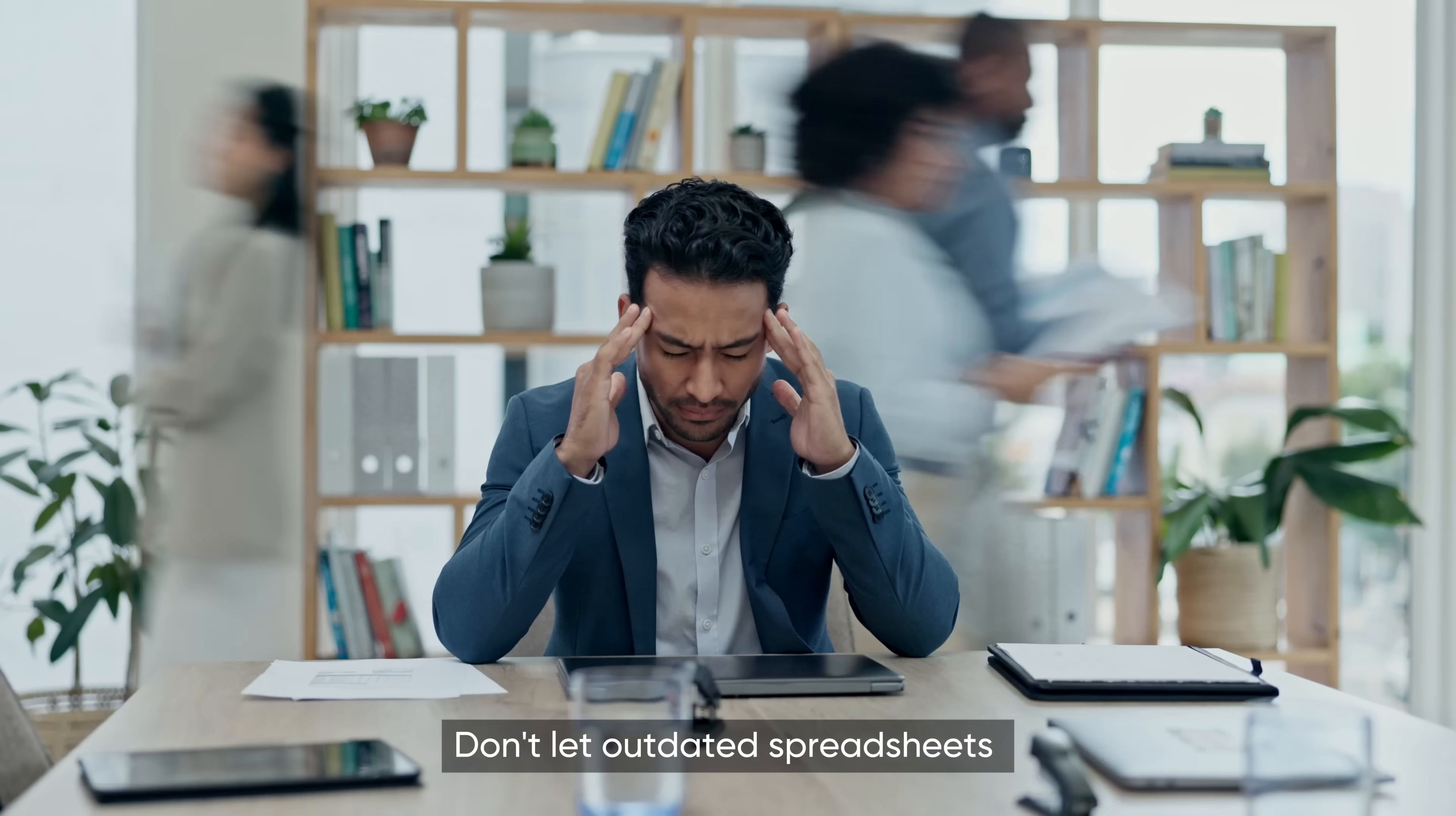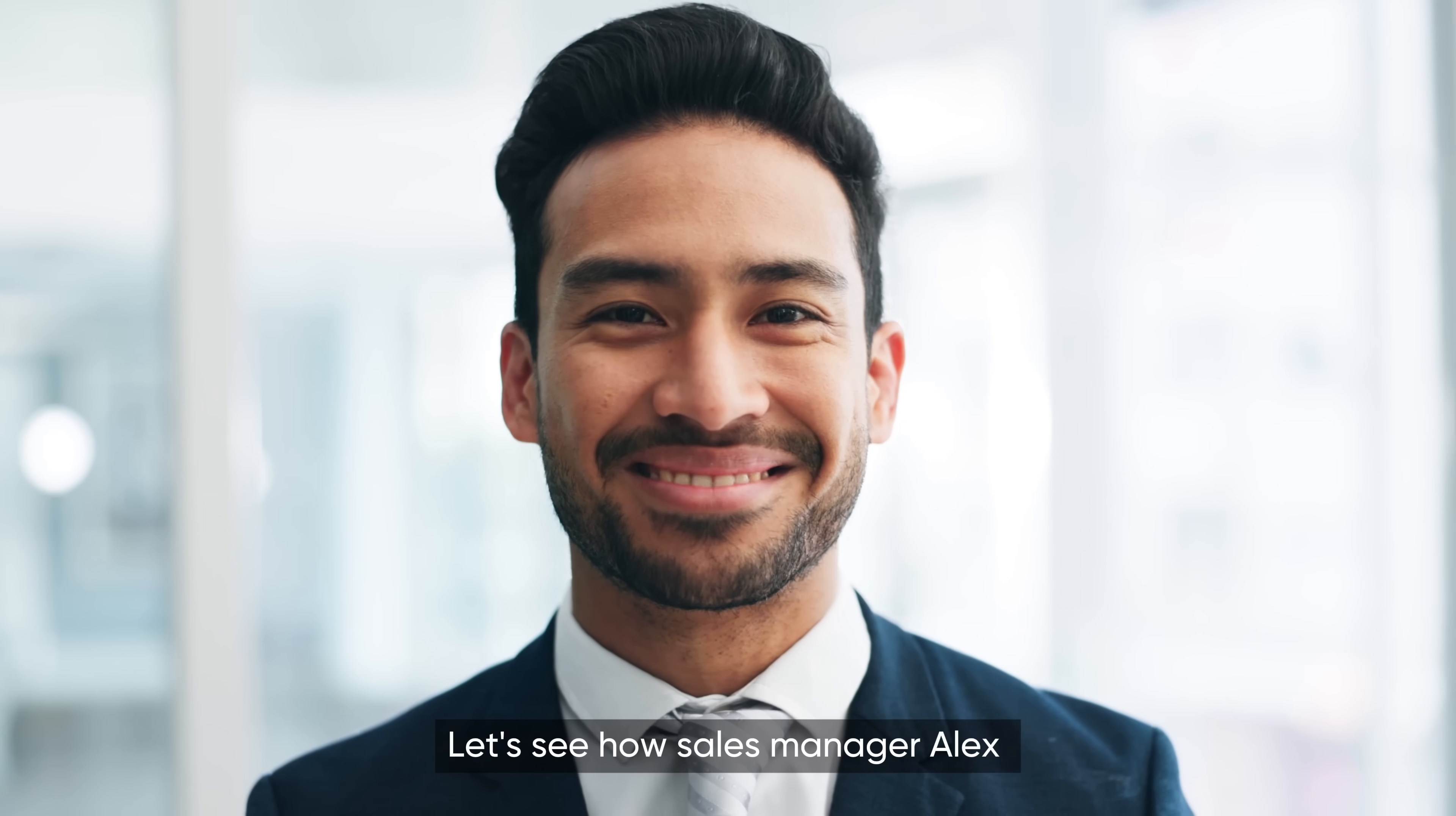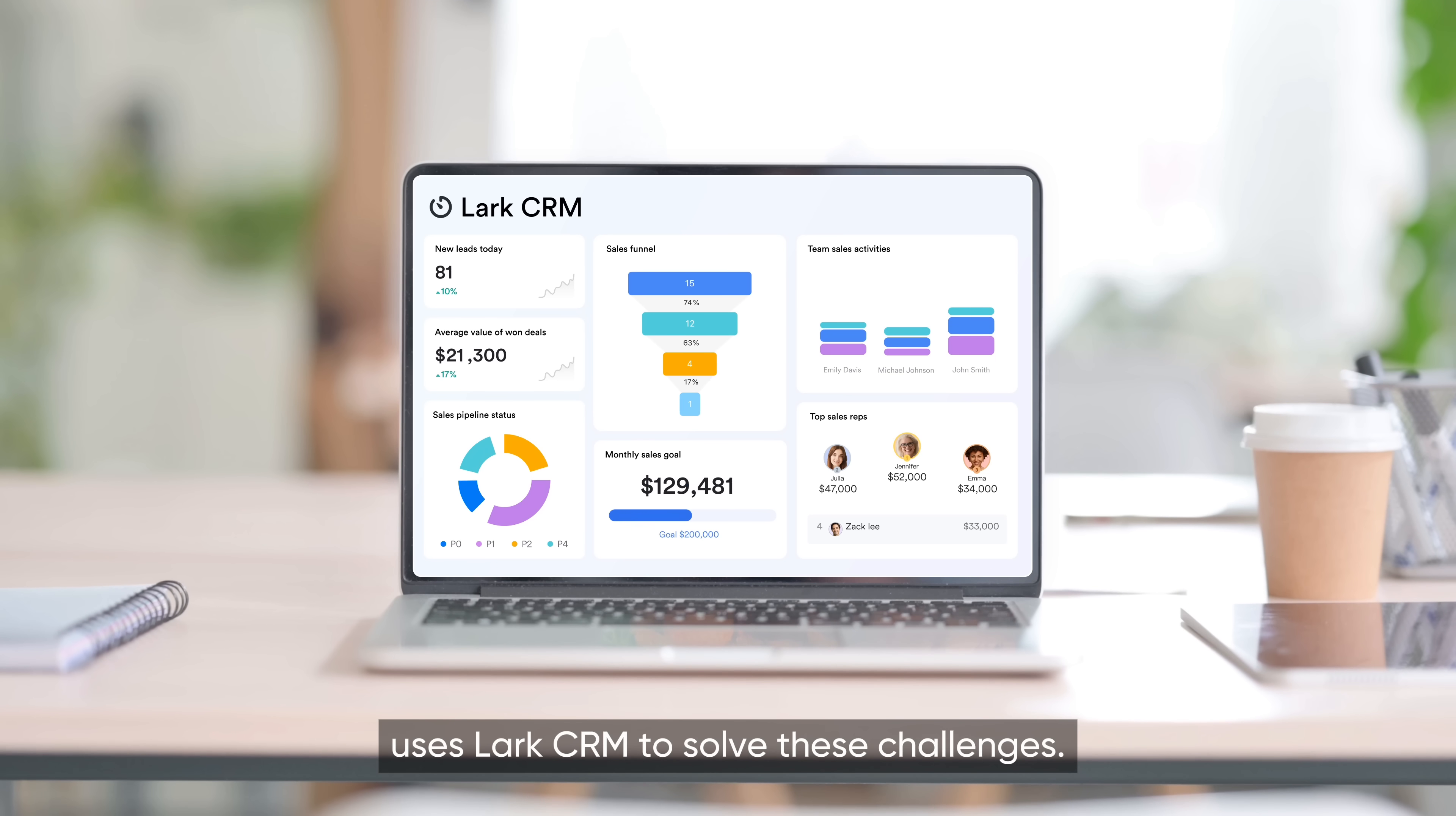Don't let outdated spreadsheets and scattered tools cost you leads and valuable clients. Let's see how sales manager Alex uses Lark CRM to solve these challenges.